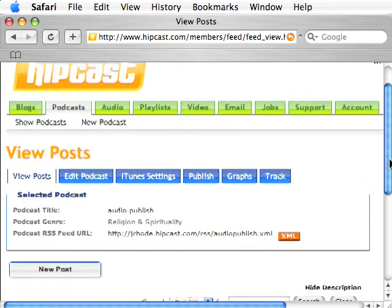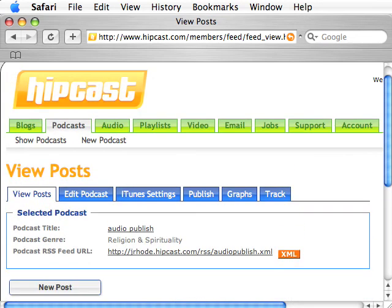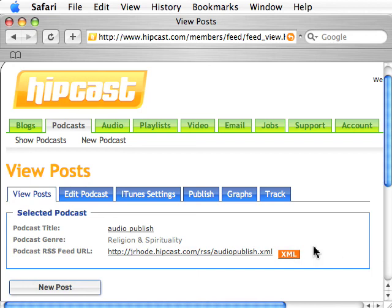As long as you have your URL — the XML link for your podcast — that's what your users need in order to subscribe and receive new content.